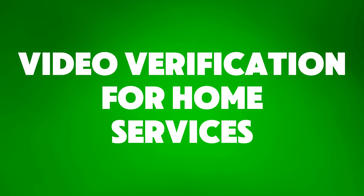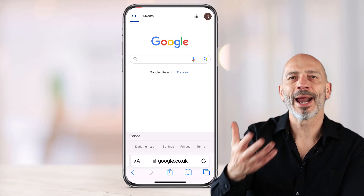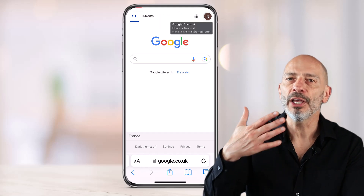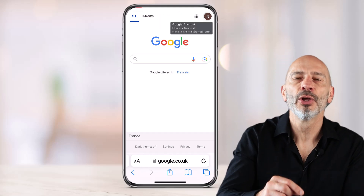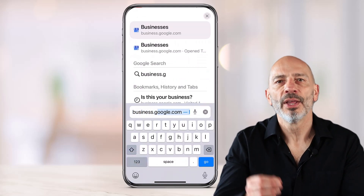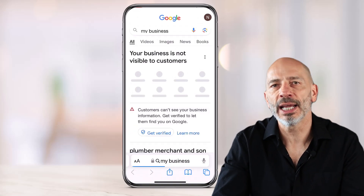Chapter 3: video verification for home services. Verifying a Google business profile for a service area business using the video verification method is similar to verifying one with a physical location. However, there are a few key differences that many business owners find challenging. On your mobile phone, open a browser and go to google.com. Make sure you're logged in with the Google account linked to the Google business profile you want to verify. Next, go to business.google.com. This will give you access to your Google business profile management interface.